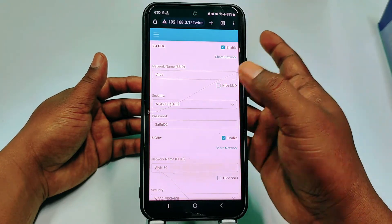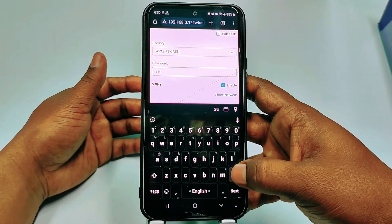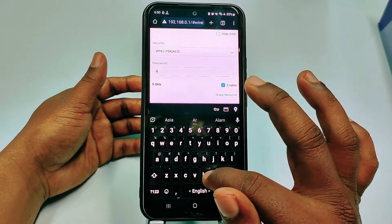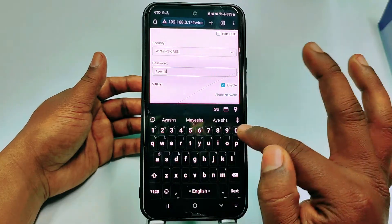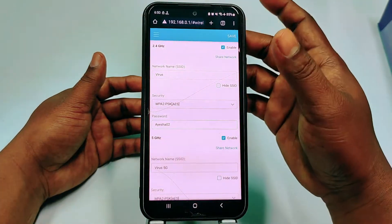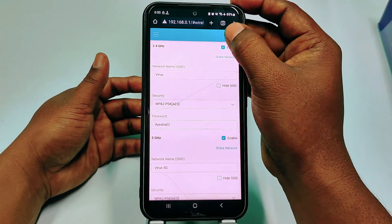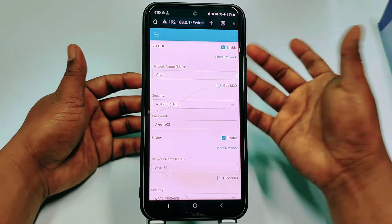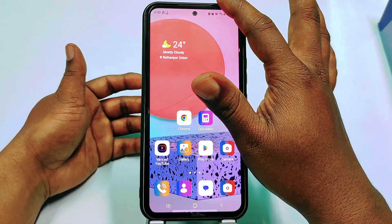This is my network name and password. Let me change it — I'll type a new password, then click the Save option and your password will be changed.